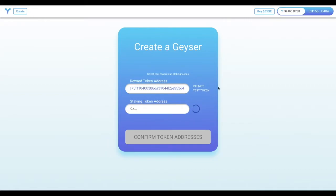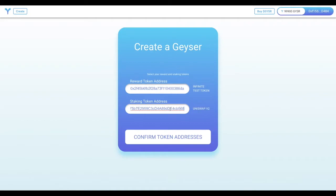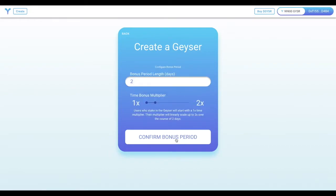So the reward token will be distributed to users of the Geyser when they stake the staking token. And once you've defined the two tokens you're going to use and validated that they are the correct ones, you'll be brought to a page to configure the time-based bonuses of the Geyser.